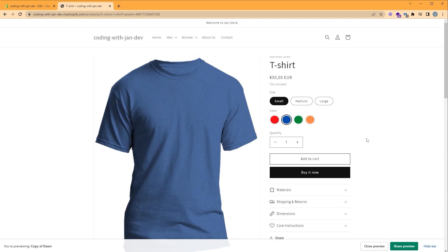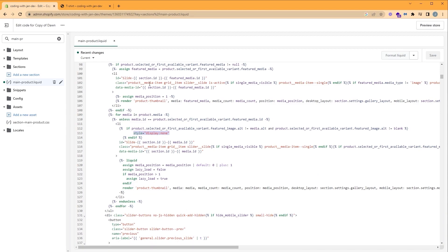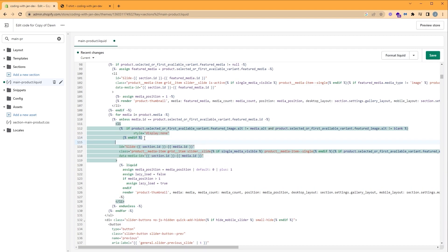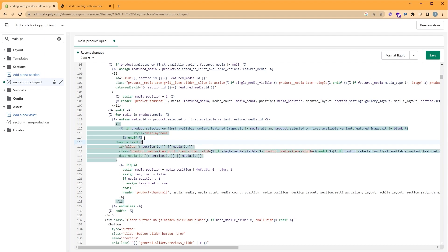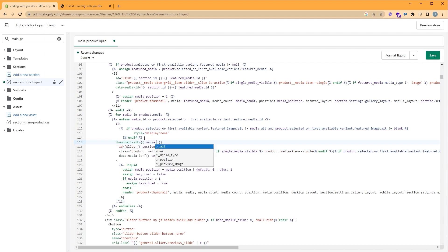Before we add our JavaScript, we need to show the alt text of our thumbnails in the front end. So let's go back to our code editor and we're going to add a custom HTML attribute. Let's call it thumbnail-alt. It's going to be equal to media.alt. Let's click save.